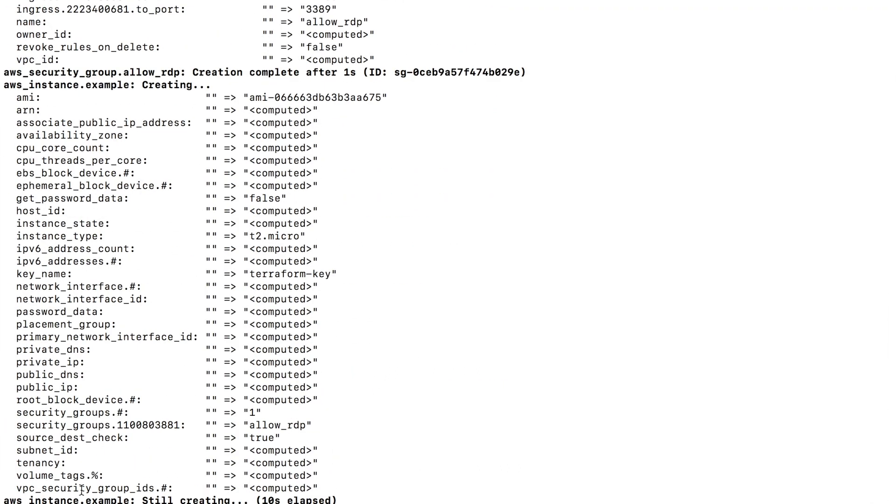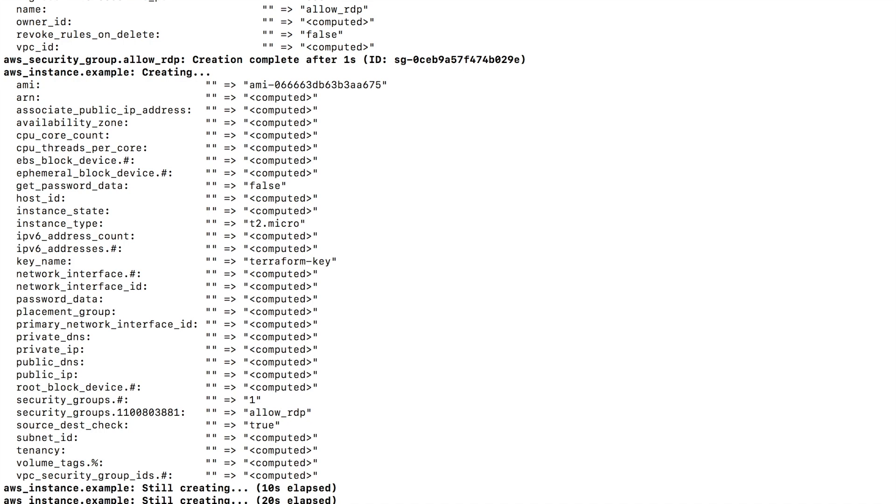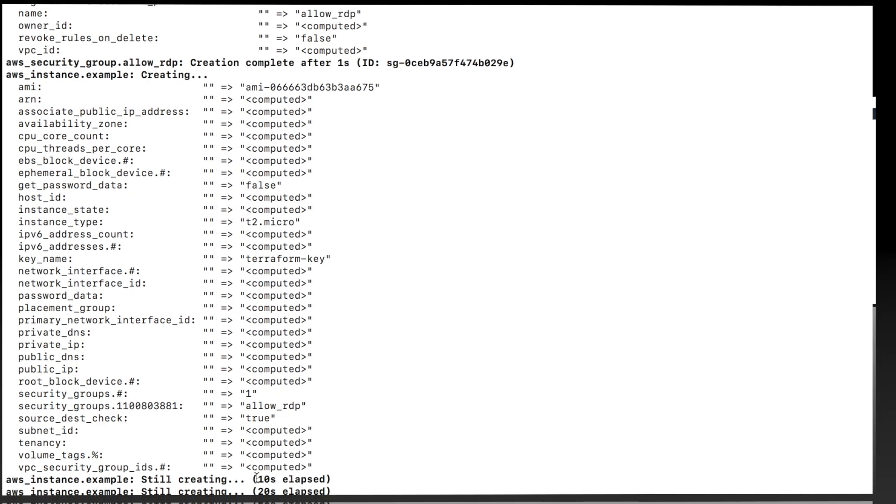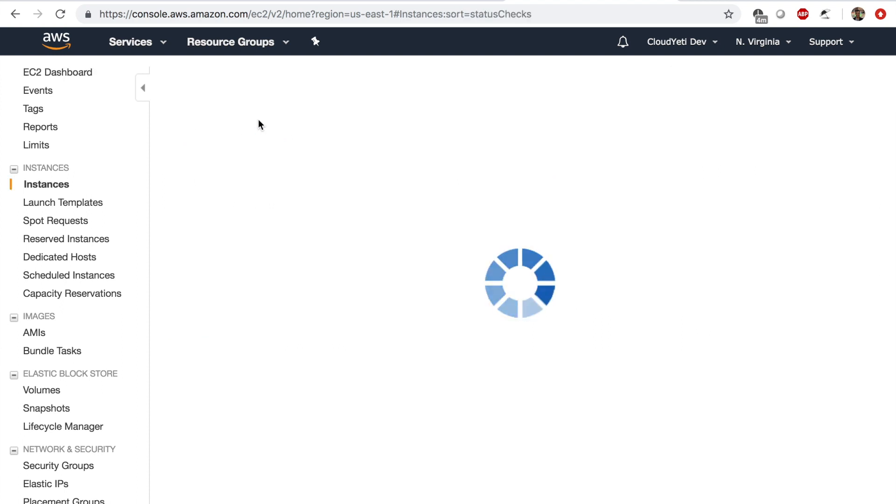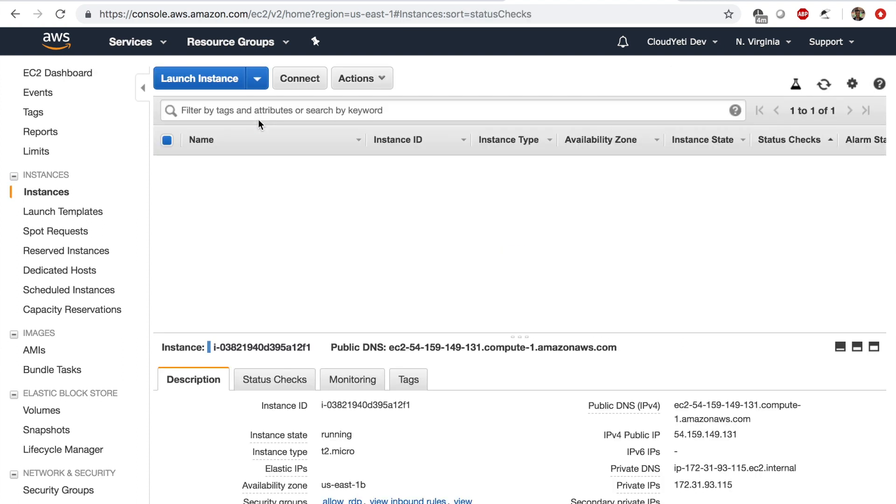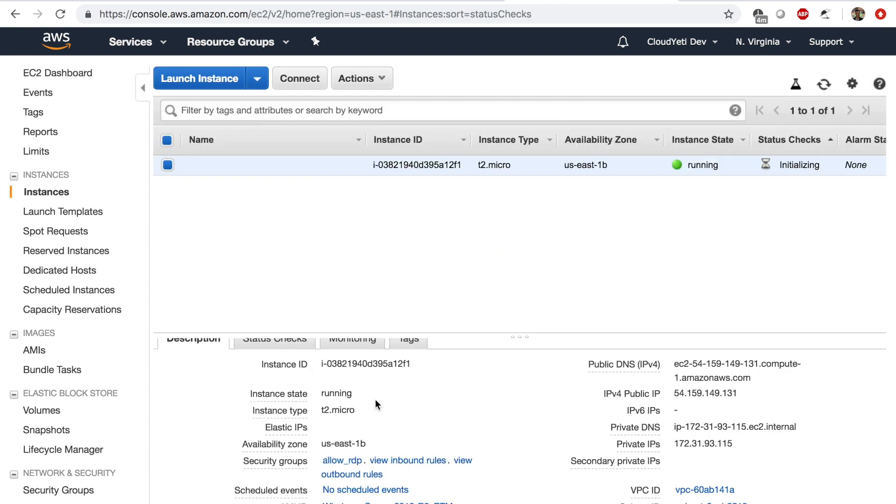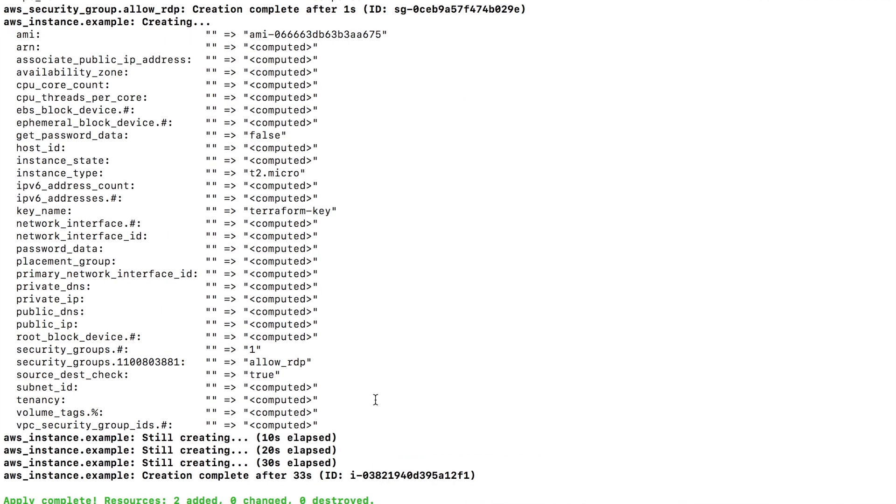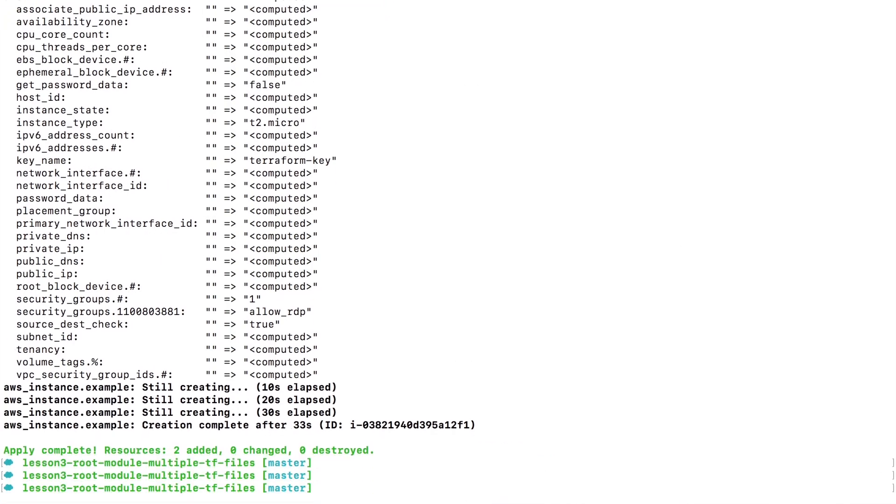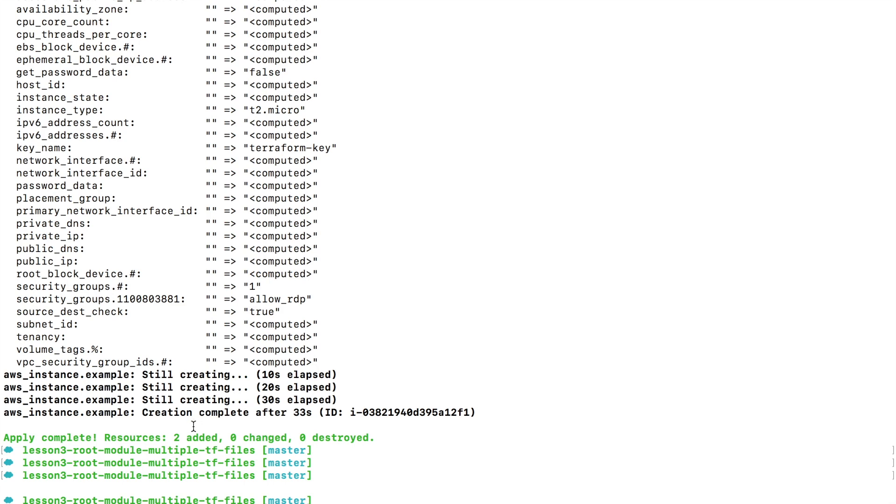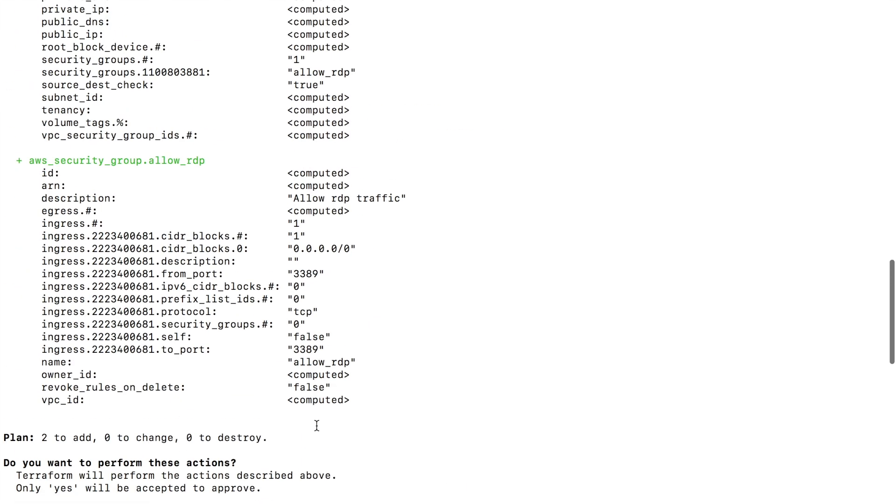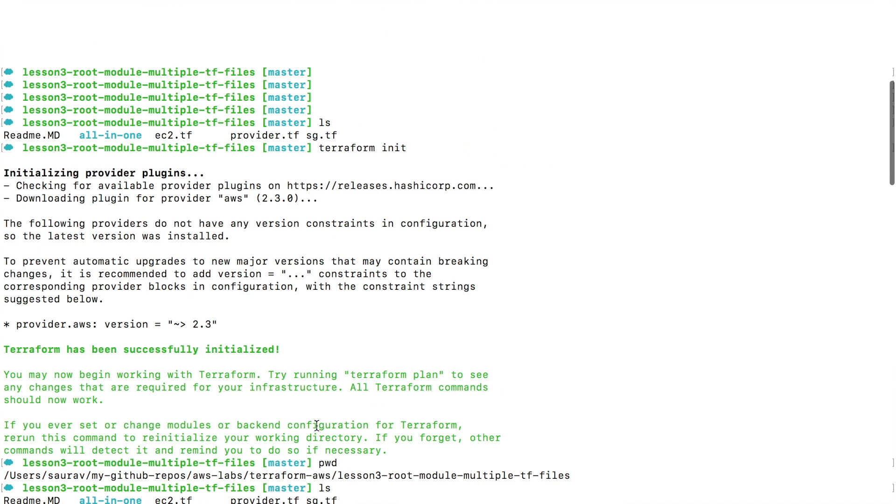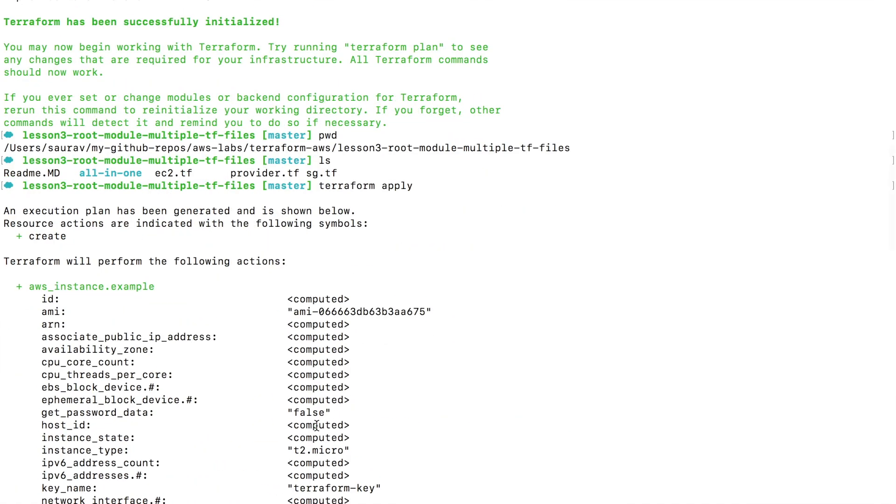So my EC2 instance is creating. Let's go to our AWS management console and see what's up. I can see that there is one instance running. If I go back to my terminal, I can see that the process was completed. Two resources were added, zero changed. Now if you look at my files, the configuration on this file was applied, and this file was applied, and also this file was applied.